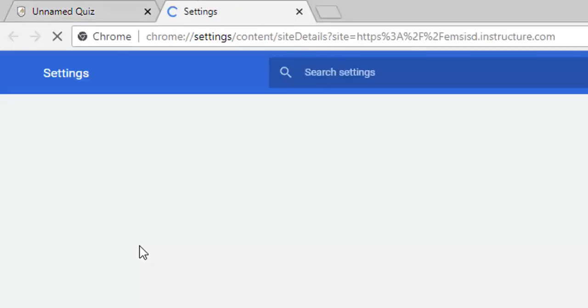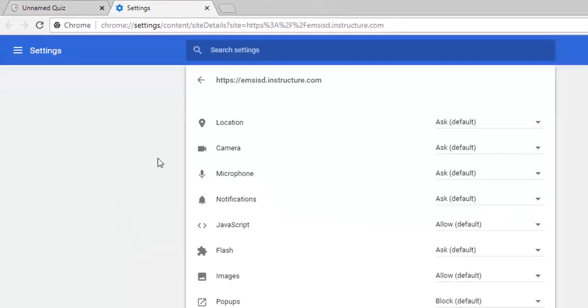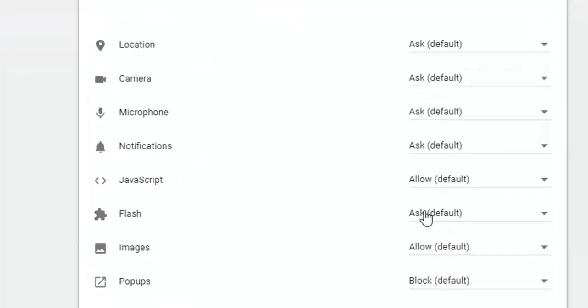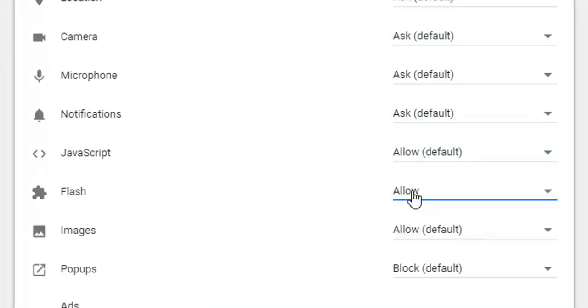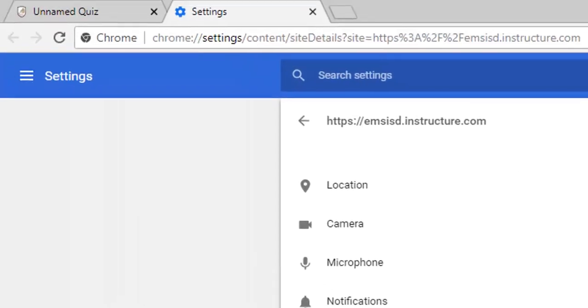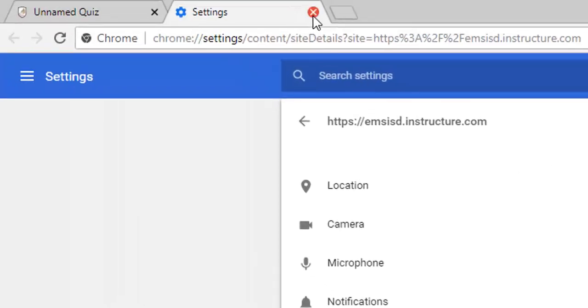We are going to make it so that Flash, it's not going to ask us, which it should have worked, we're going to allow it. So once you change this one setting to allow, I'm going to close out this.